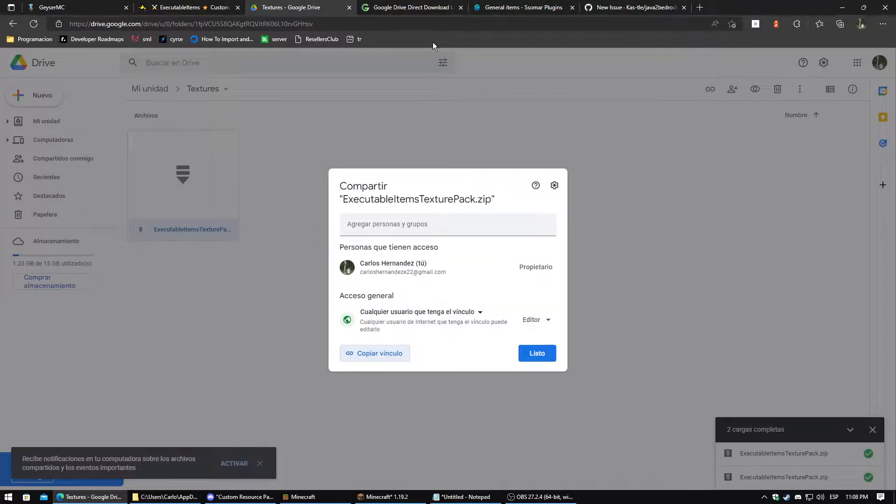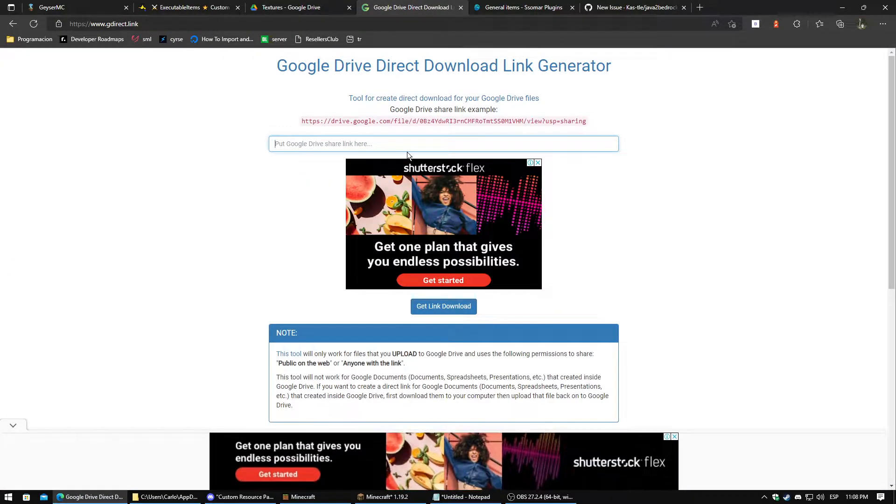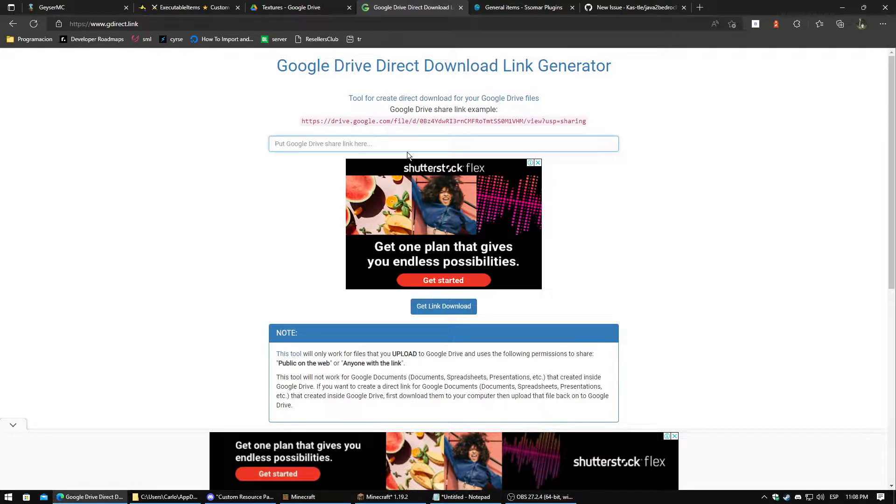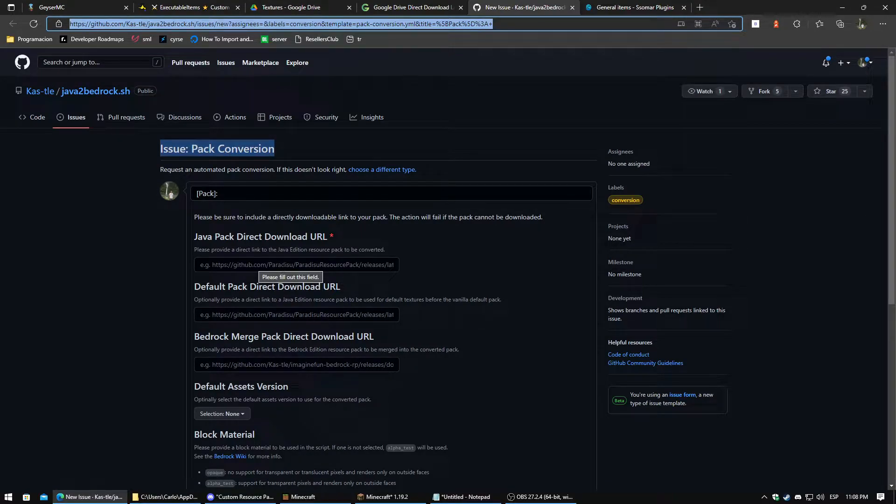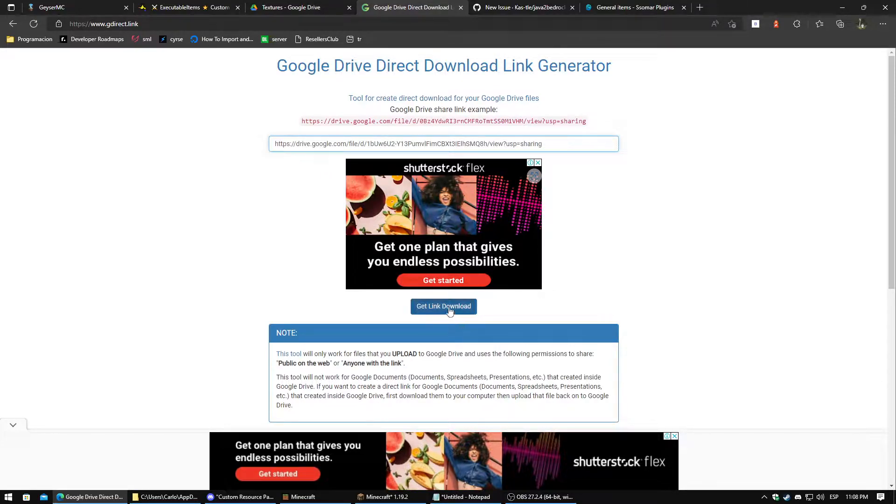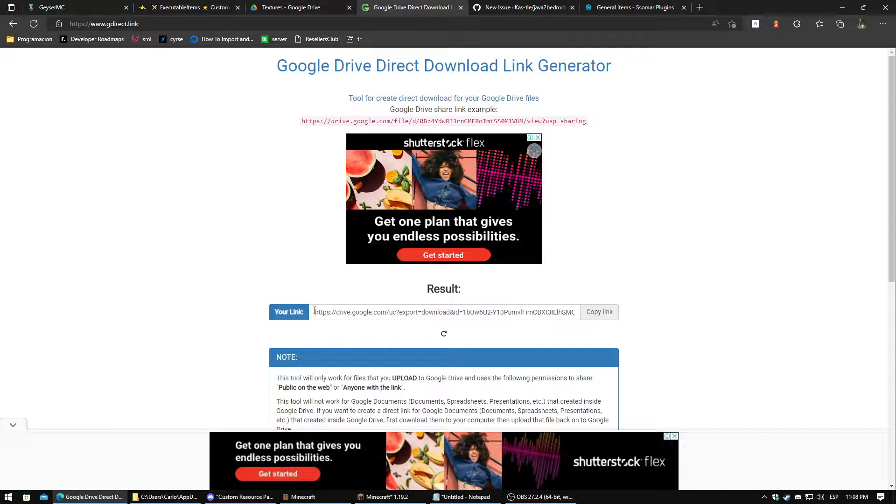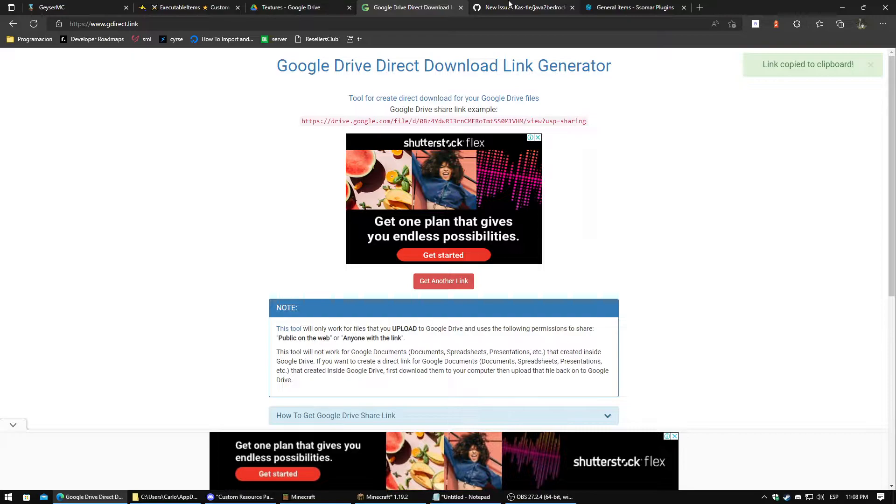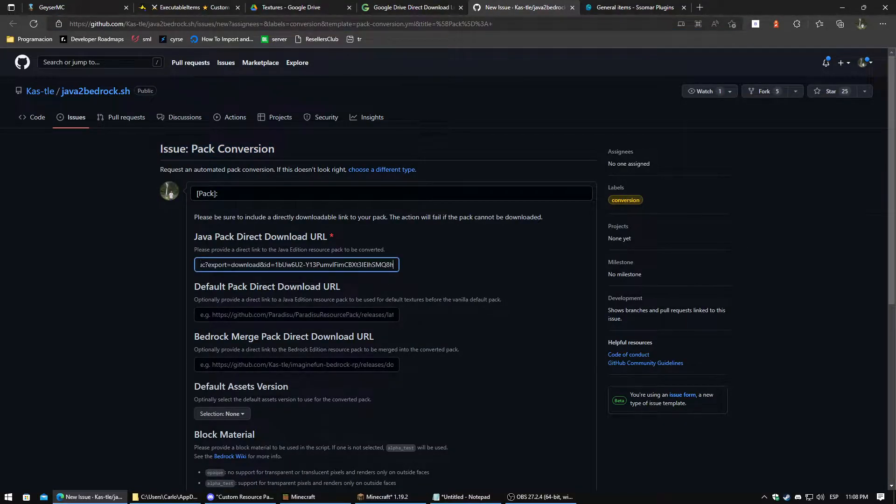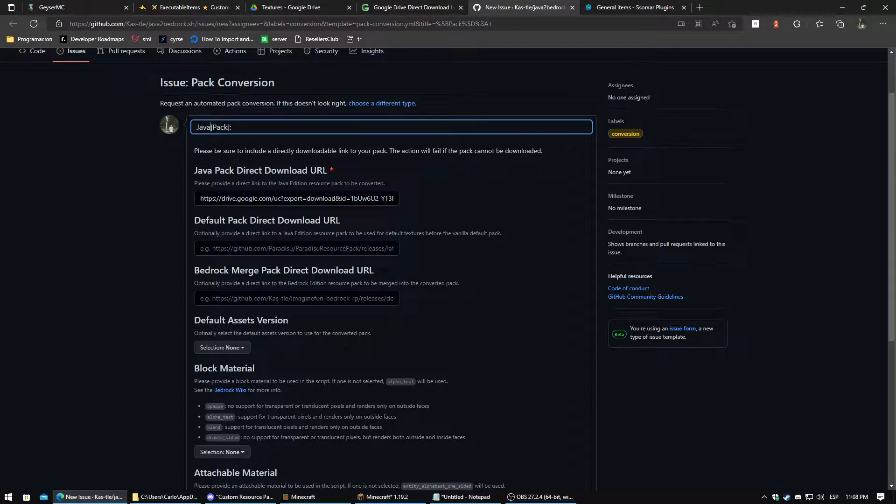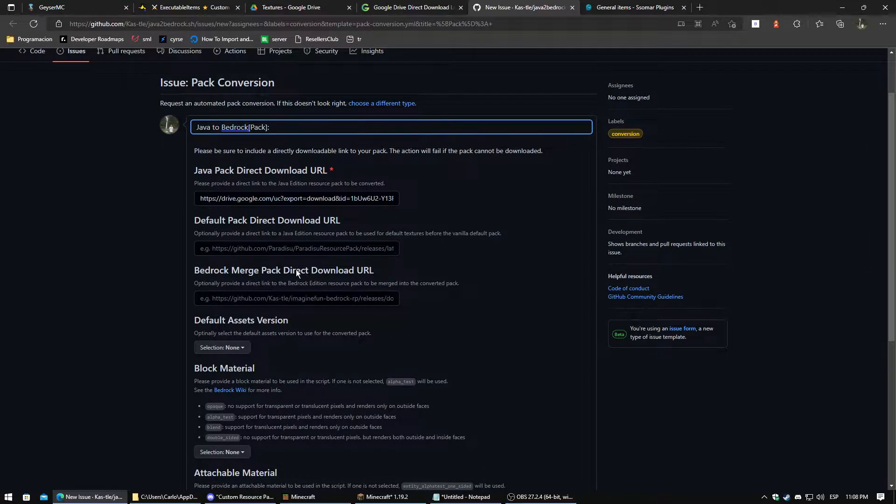And also I am going to leave in the description this website. What this website does is make direct download links, because this is what the converter needs to download the file. So we copy the link here and we click on Get Link Download. Here is our direct download link. We just copy and we paste it here. Here you can put whatever you want, I will put Java to Bedrock. And that's it.